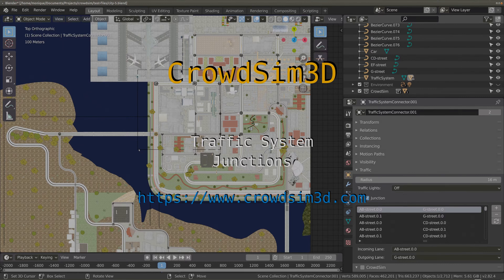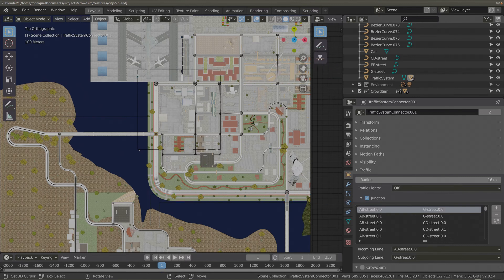Hi there, welcome to another tutorial of CrowdSim 3D. In this tutorial we will show how to configure a junction without traffic lights. I have already configured the lanes for my city, and next I need to configure the junctions.